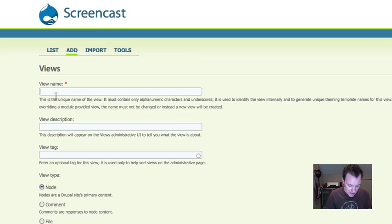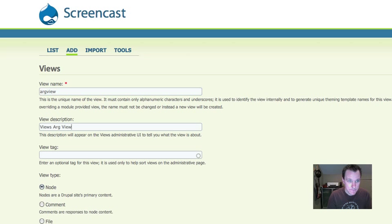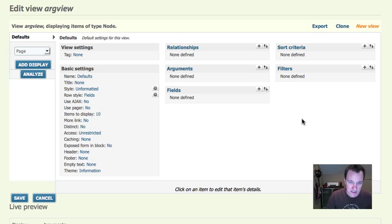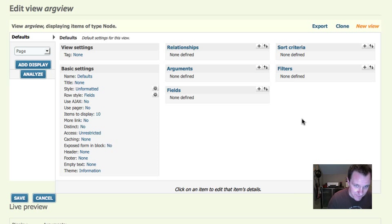Let's go ahead and build our view. I'm going to create a new view — just a sample 'argument view.' Arguments can serve a bunch of different purposes; I'm going to show you two of the main ones. There are a zillion different things you can do with arguments, but I'll show you two and hopefully you can extrapolate and figure out what else they can do from there.